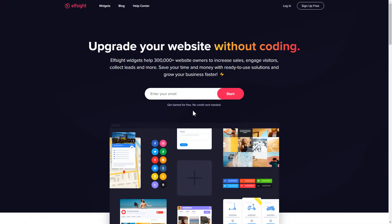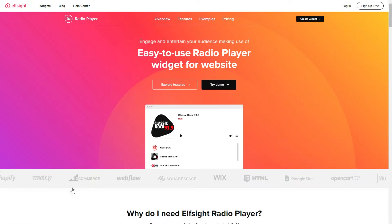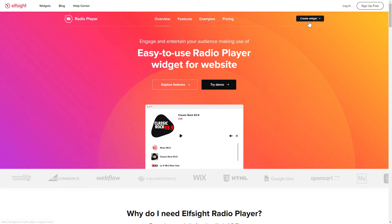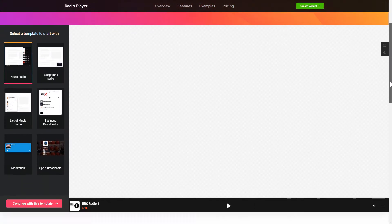First of all, let's go to Elfsight.com and choose the Radio Player widget in the menu list. Click Create Widget. You can find the direct link in the video description.